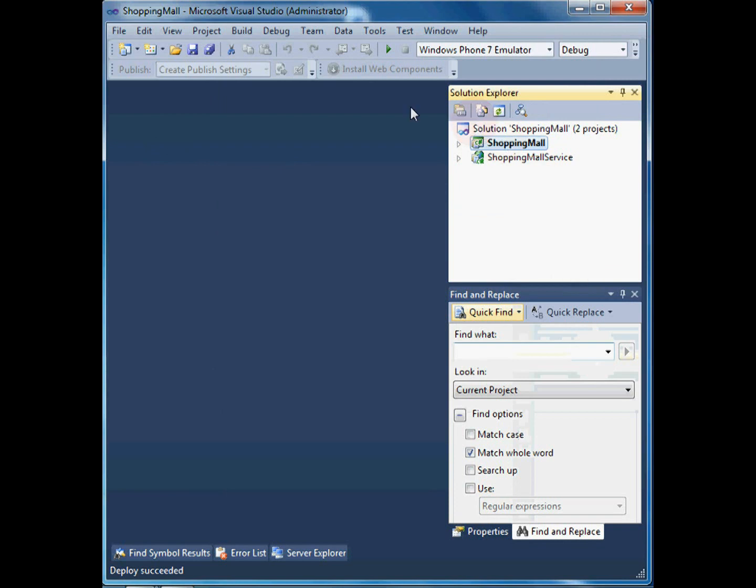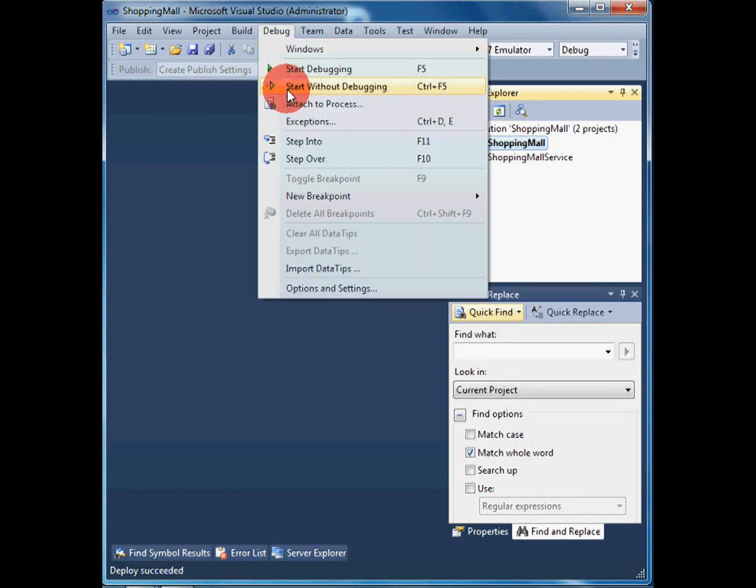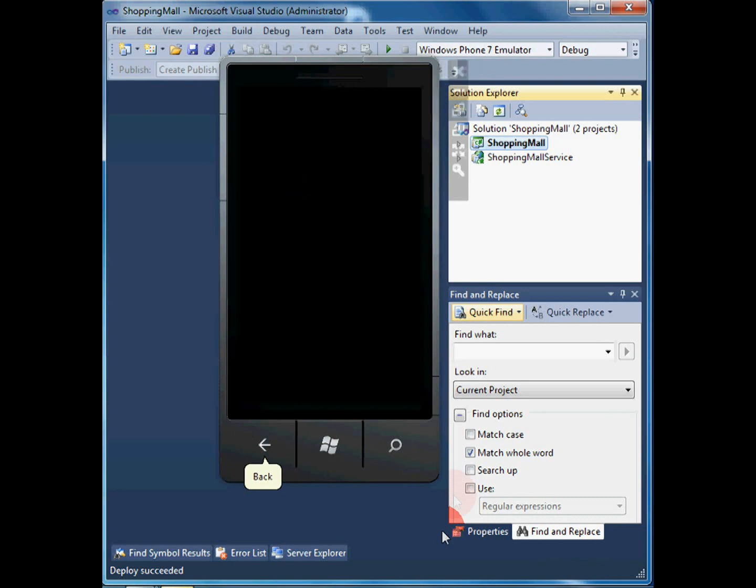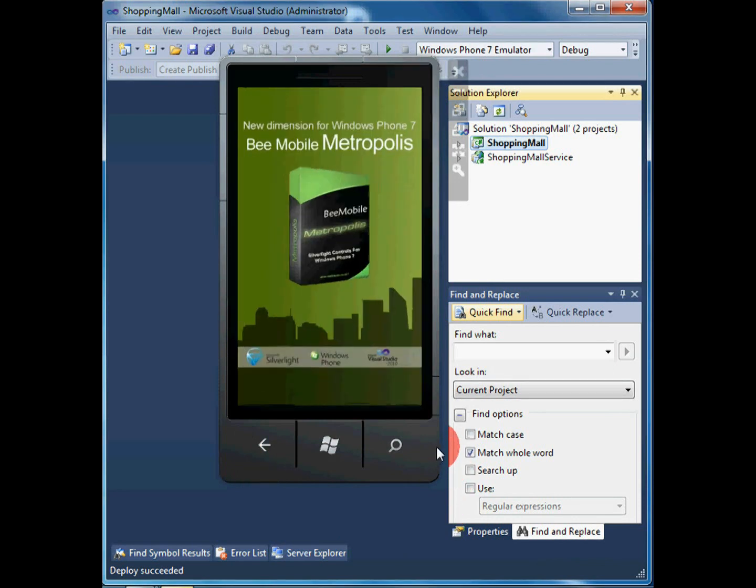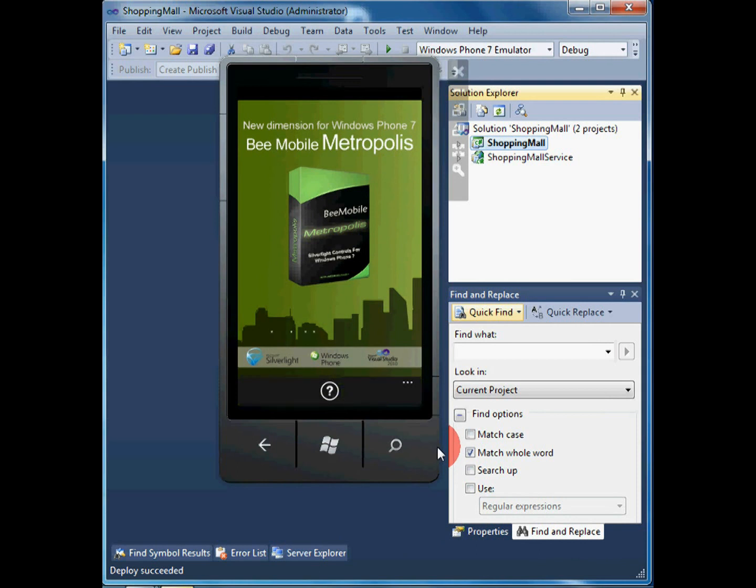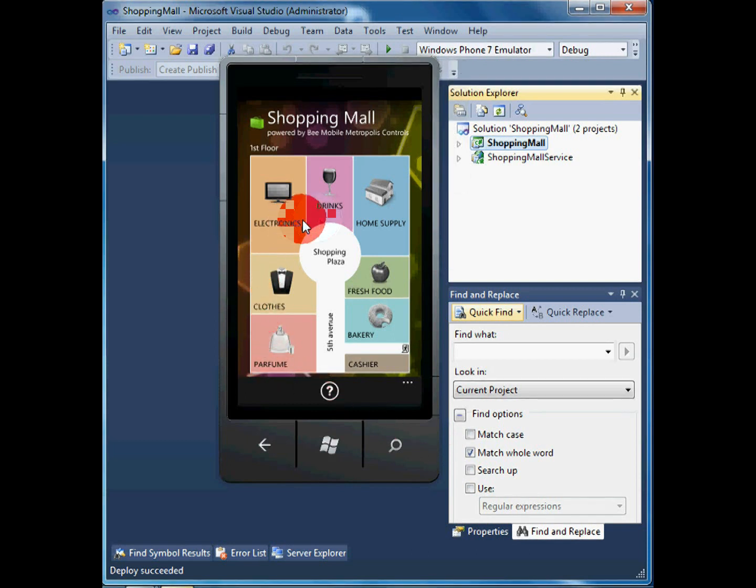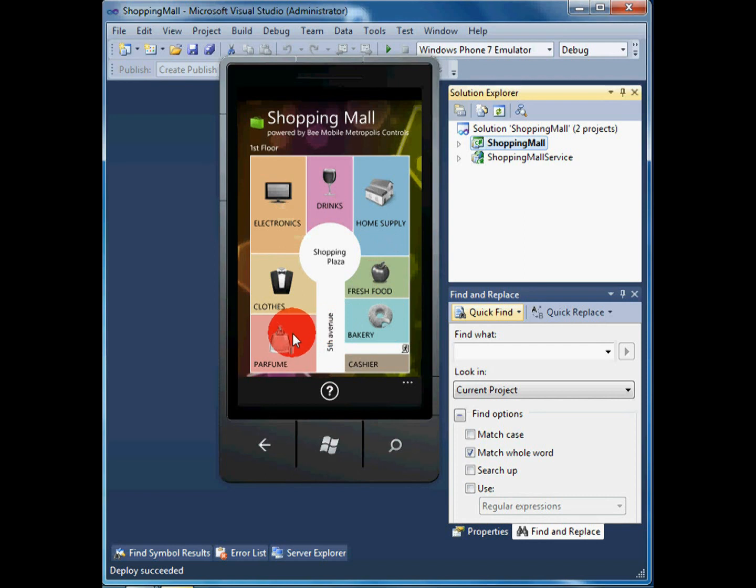We will now run the client application. When the application loads up, the main screen appears with a floor plan of our fictional shopping mall. The mall is divided into seven departments, each selling its own category of products.